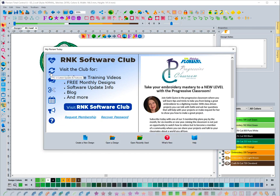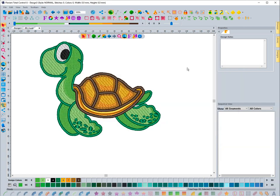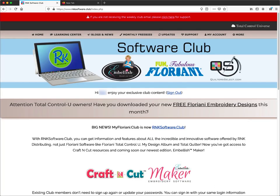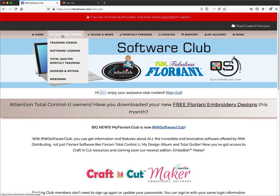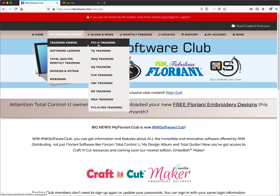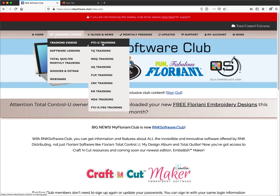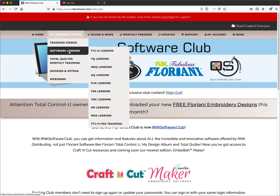You also have the forum and the club, which is another very valuable resource. On the club, you'll have different tabs at the top including a Learning Center where you can access training videos and lessons — for all the different software programs, including FTCU training. Click on it and it takes you to the library. There are also software lessons, which are more guided.